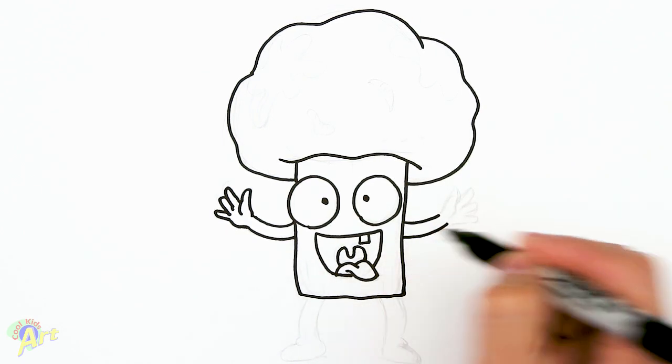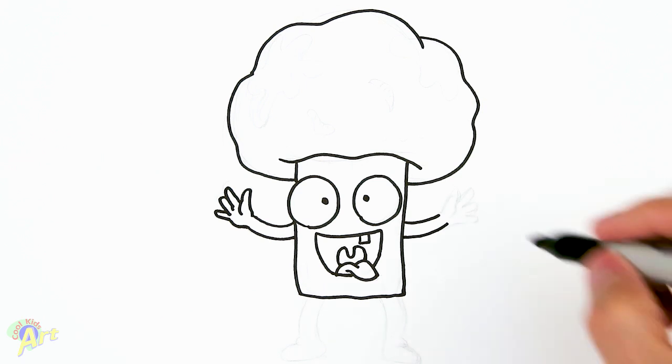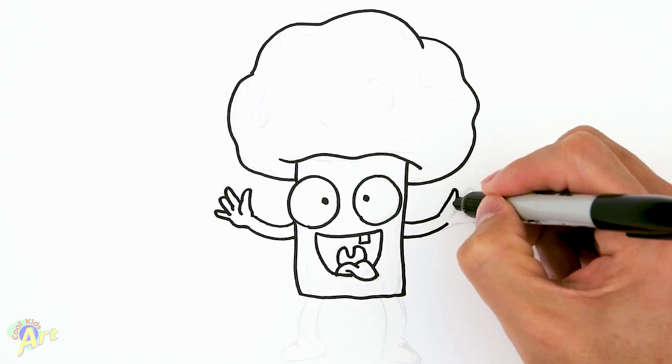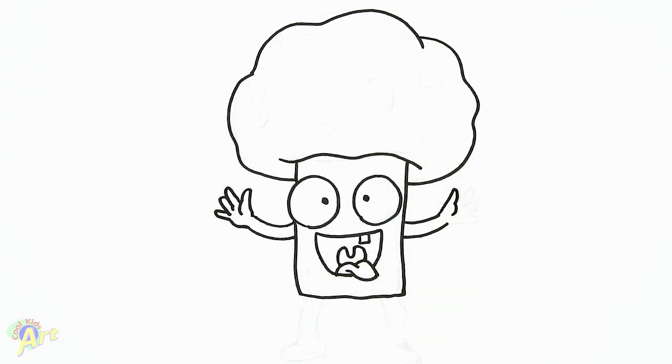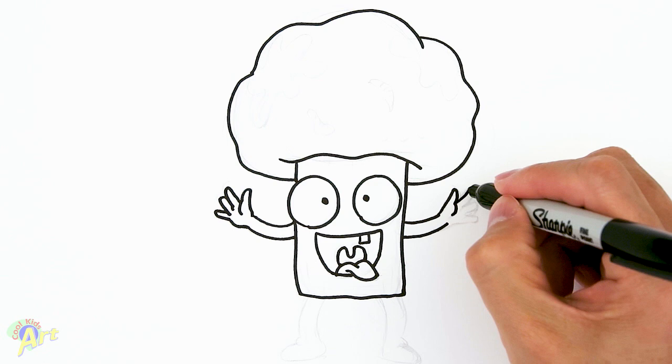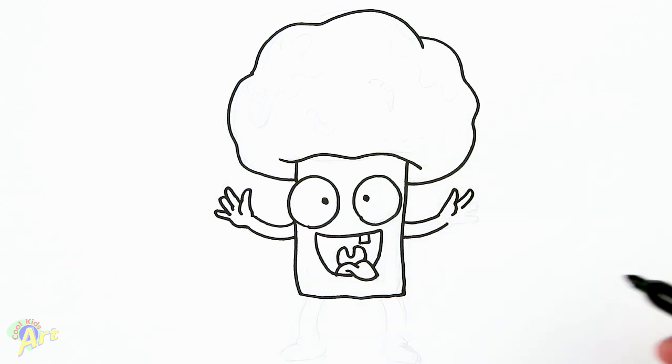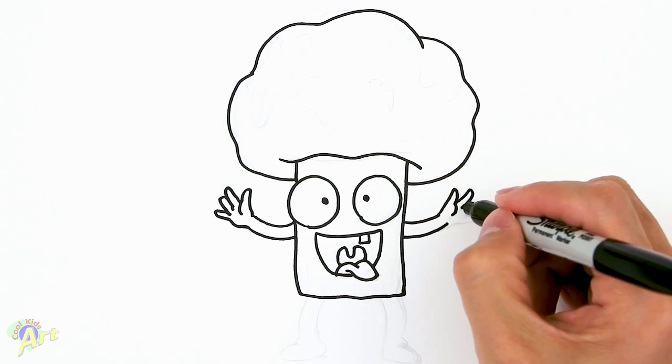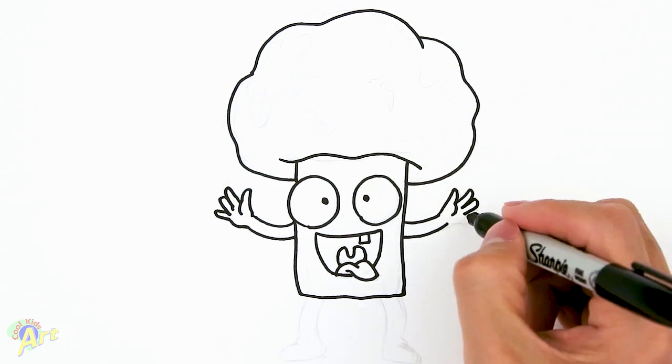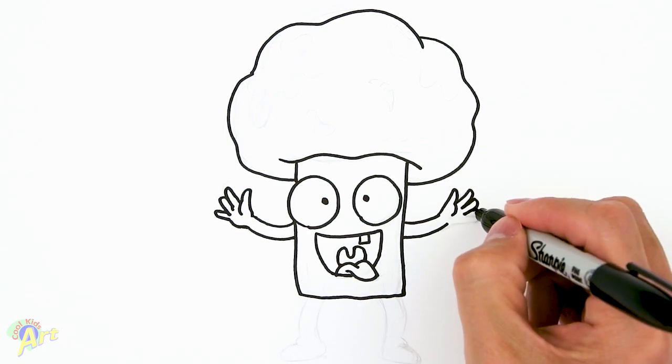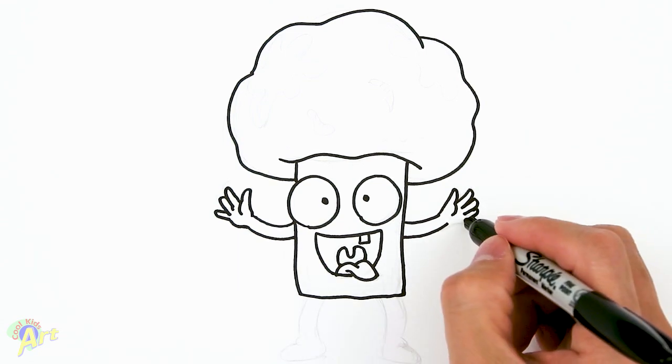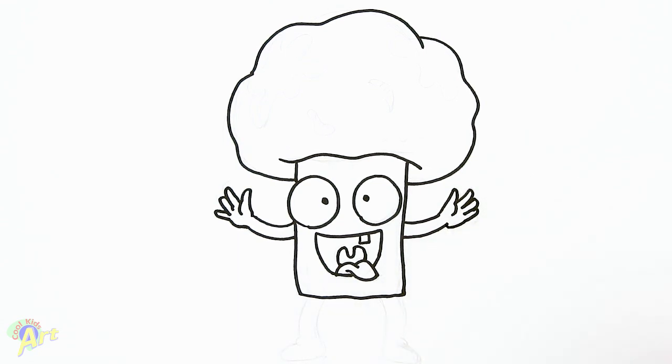And now for the other side, kind of the same. So two lines, the thumb, with the palm, and then we're gonna go one finger, two fingers, and three fingers. Close that off.